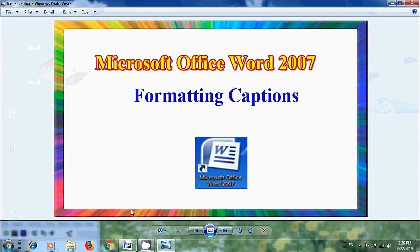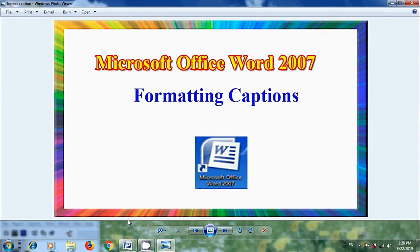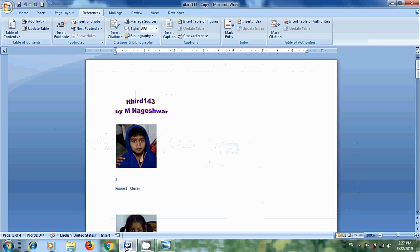In this tutorial, I will show you how to format the captions added in our Word documents. In my previous tutorial, we have seen how to add captions to figures and tables inserted in the documents.